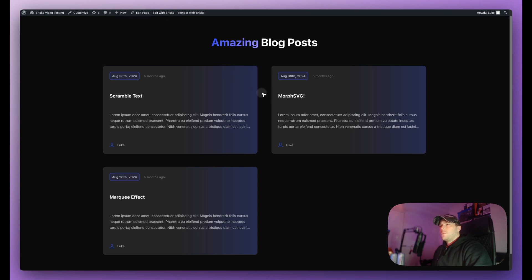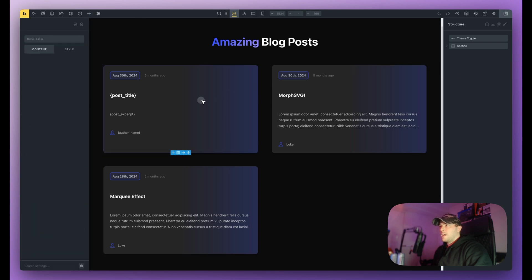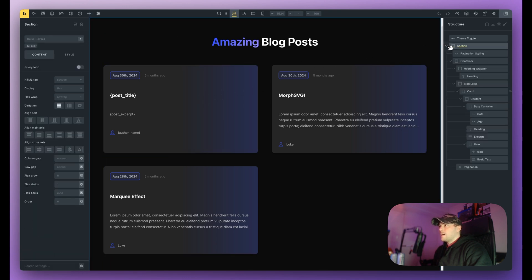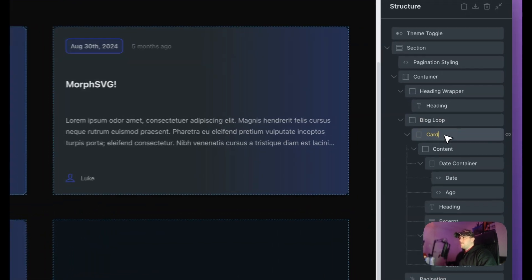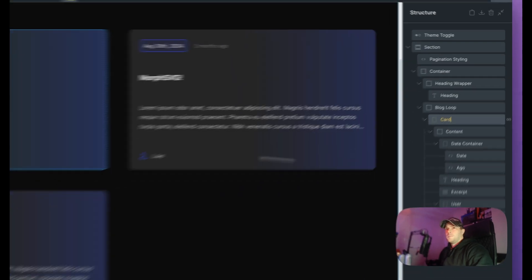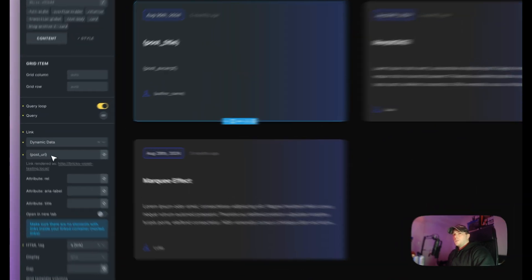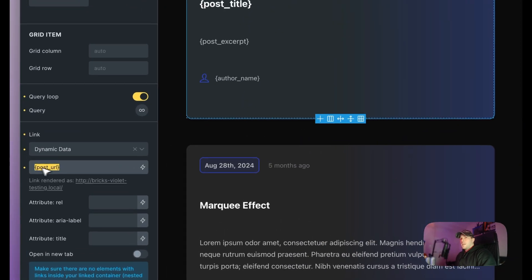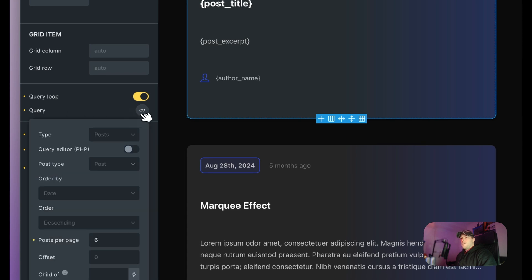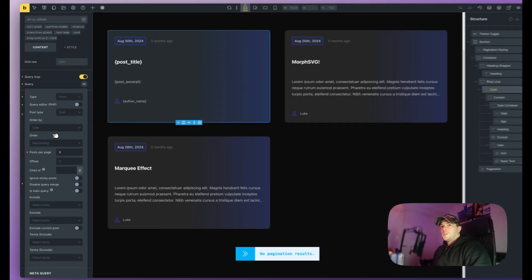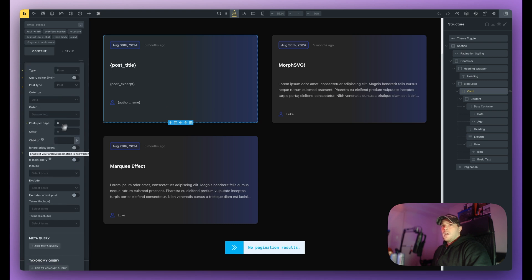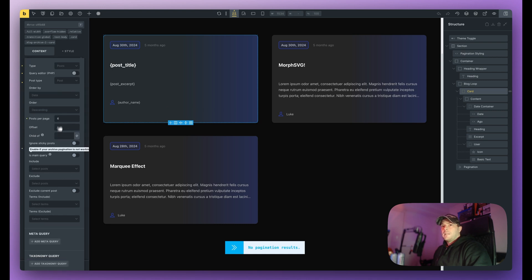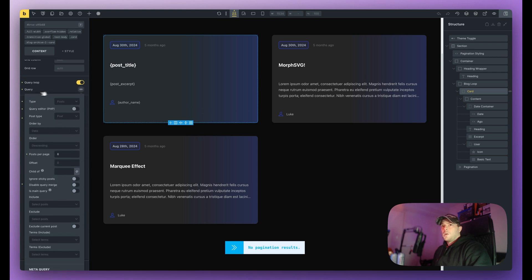Before that I will show you this card, just how it's kind of made here in Bricks. So I've created an element called blog loop. Now this is just basically a grid and in here I have my card which is a query loop. So you can see I've made the link the post URL which is Bricks dynamic data and then in the query itself this is how I've set it up. So I'm just doing six posts per page, type is post. It's just a basic query loop and I'm targeting the posts post type of post as well which is default in here.